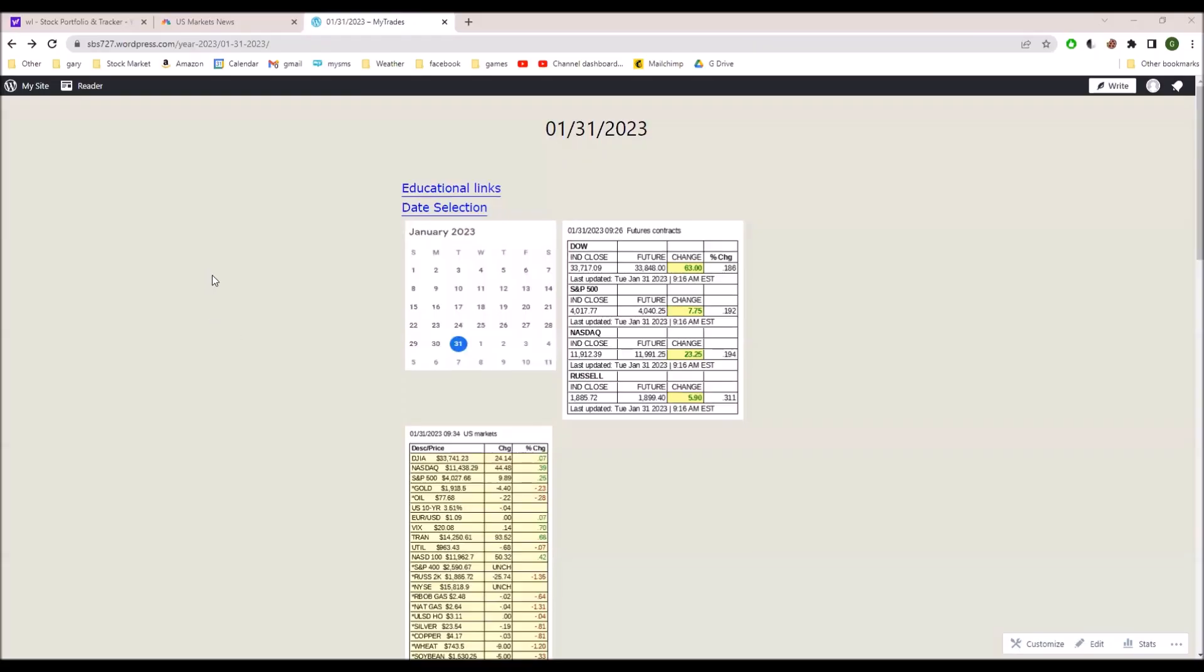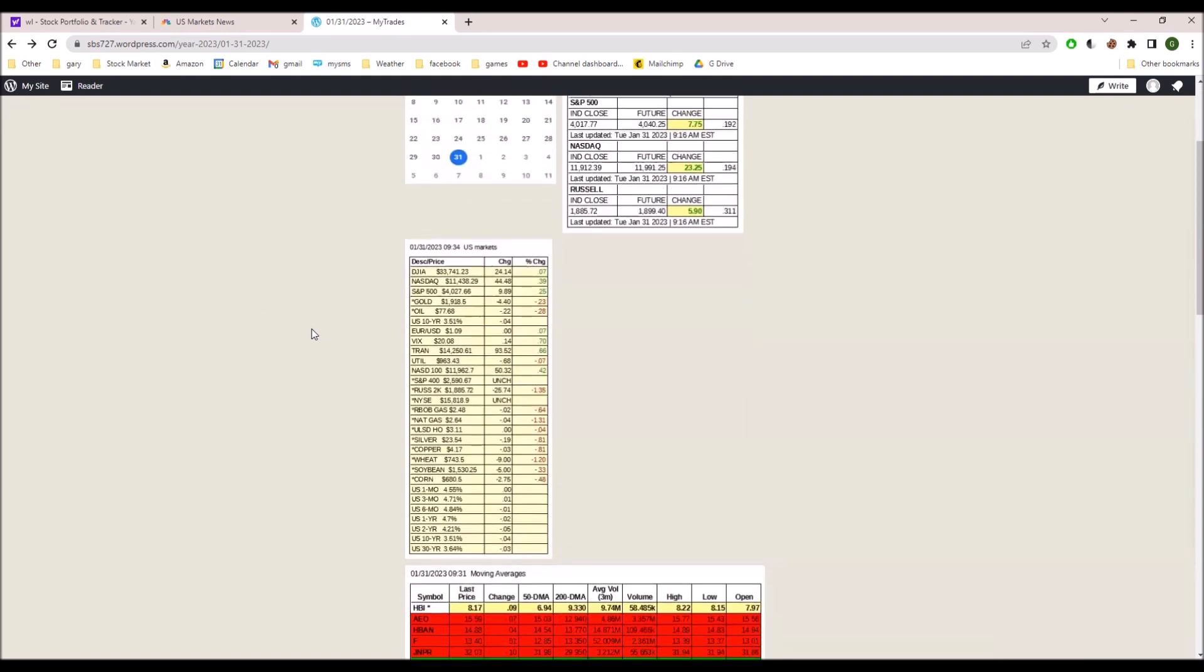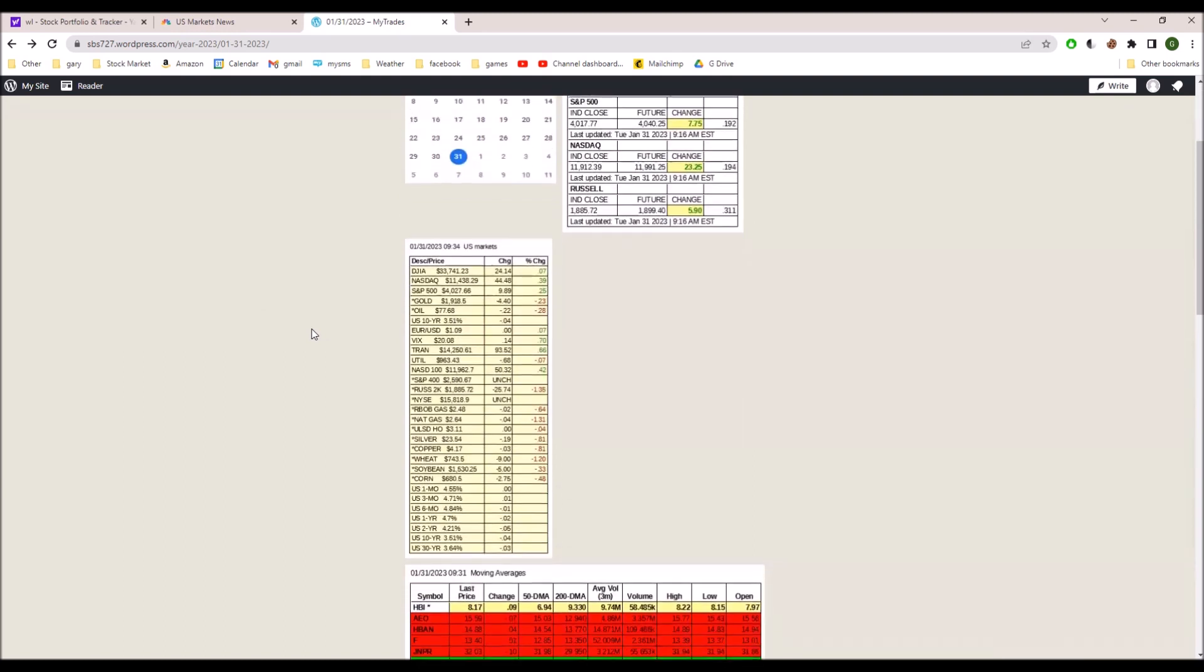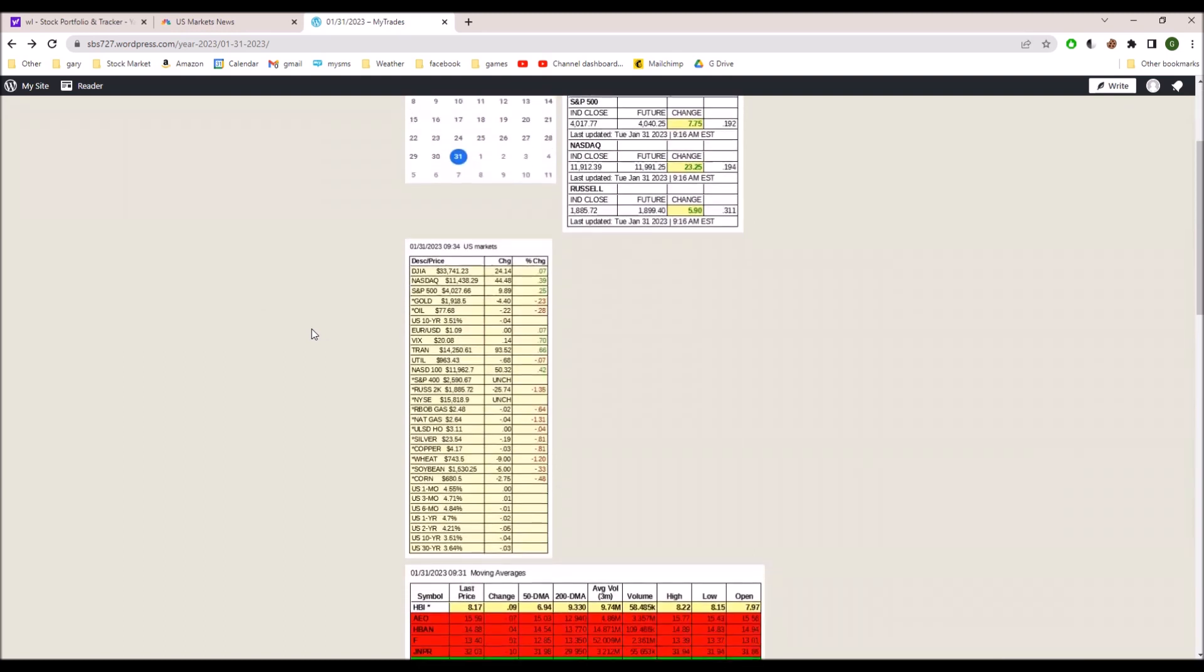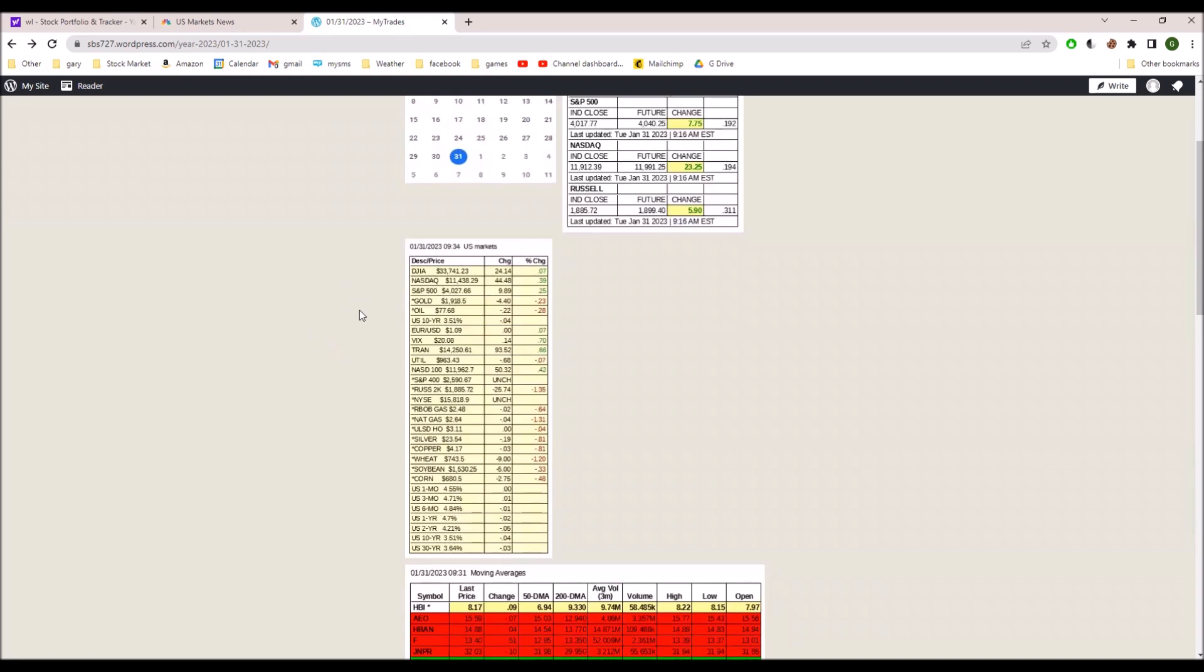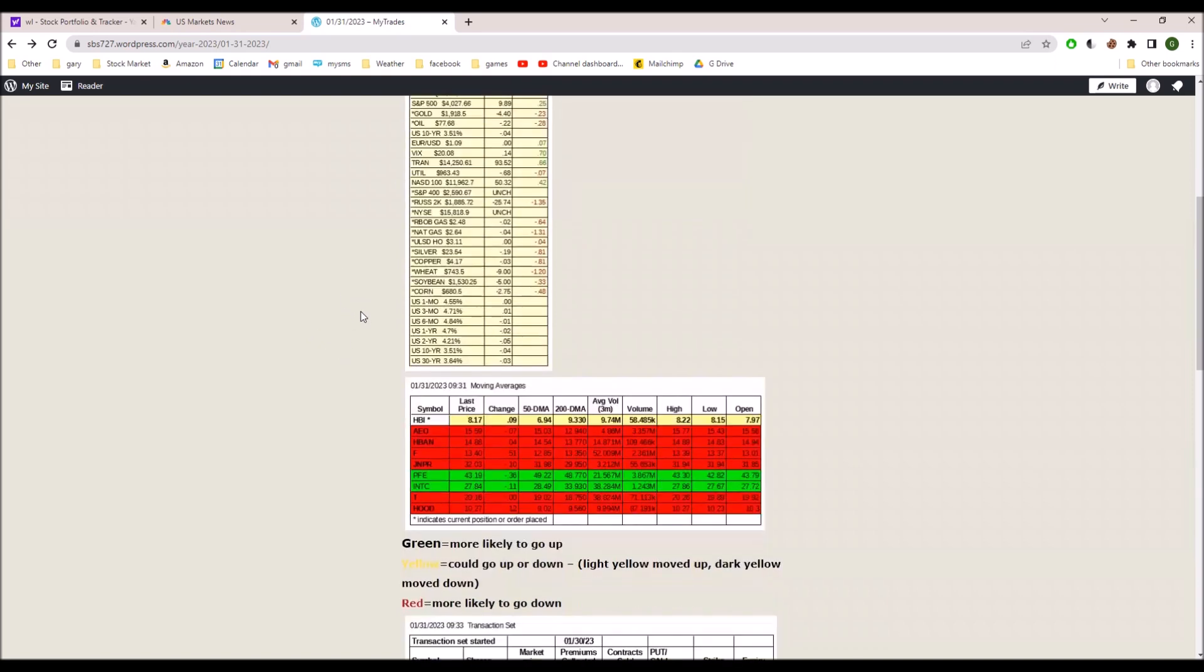The futures between the wee hours this morning and market open went up in the positive territory, and the U.S. markets pretty much reflect that.